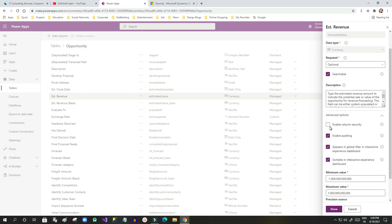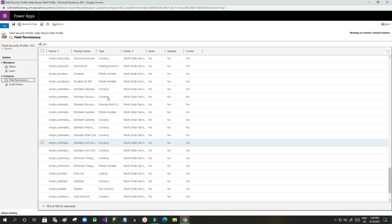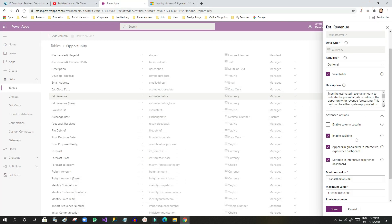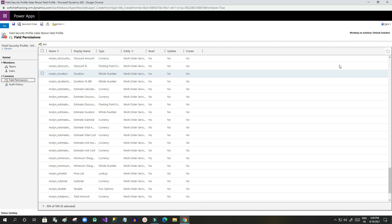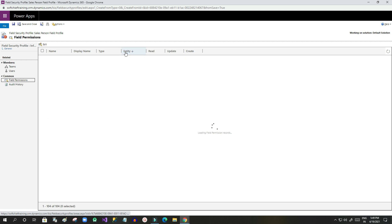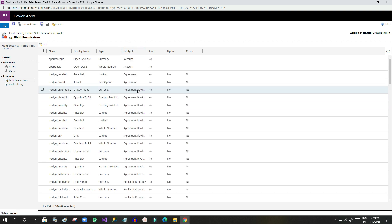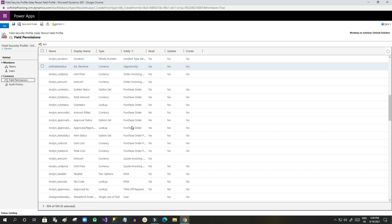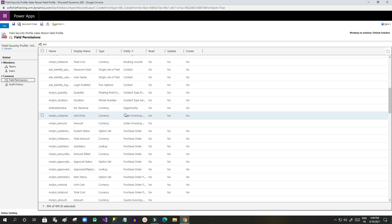In Advanced Settings for the column, you will see the option 'Enable Column Security'. This is what makes the specific column appear in the field security permissions view. Since I have already enabled this, I can see the Estimated Revenue column listed under the Opportunity entity in that view — only one column is enabled for field security.